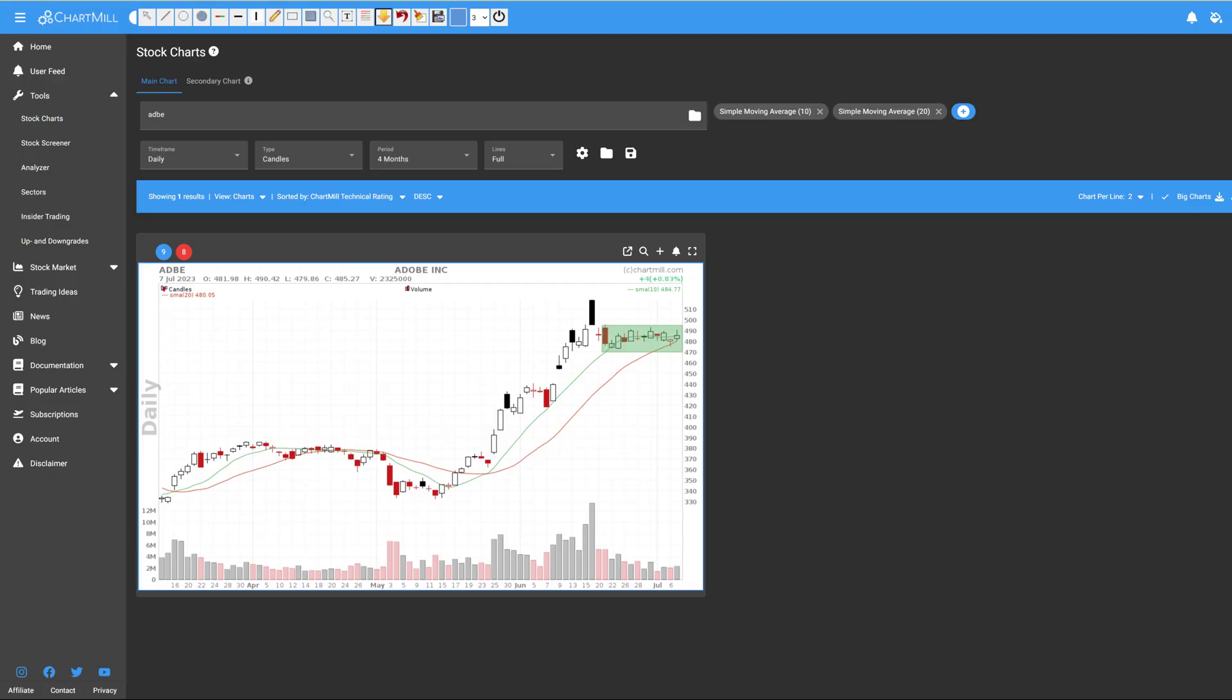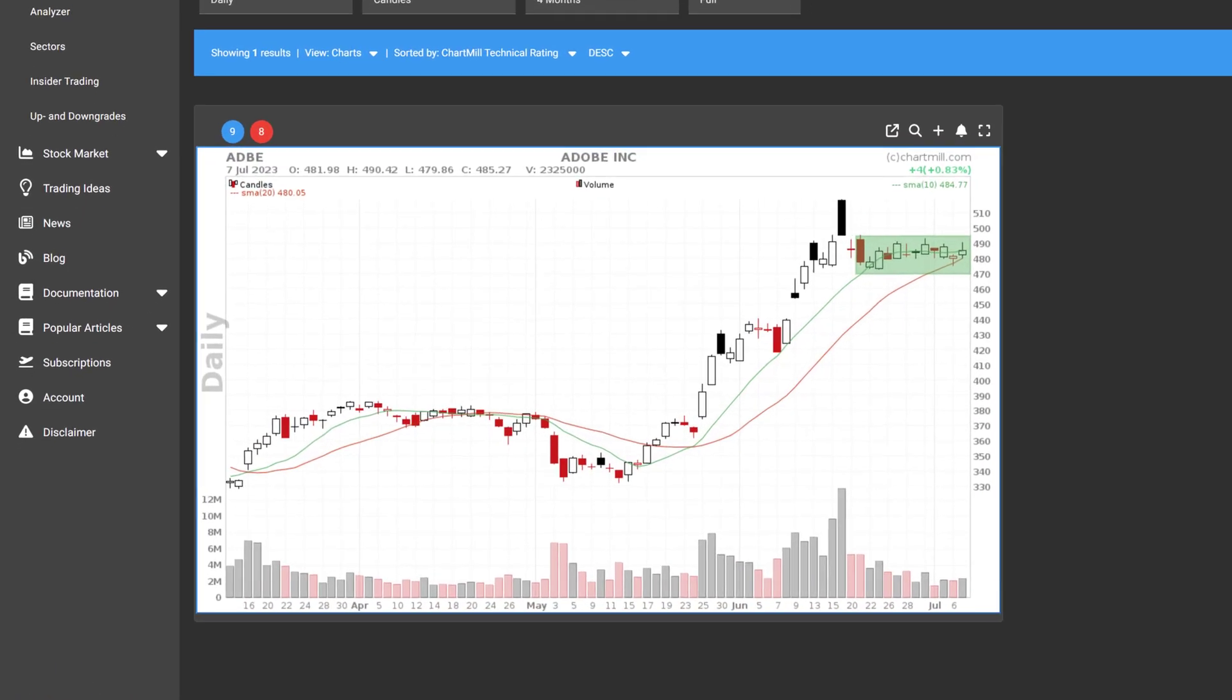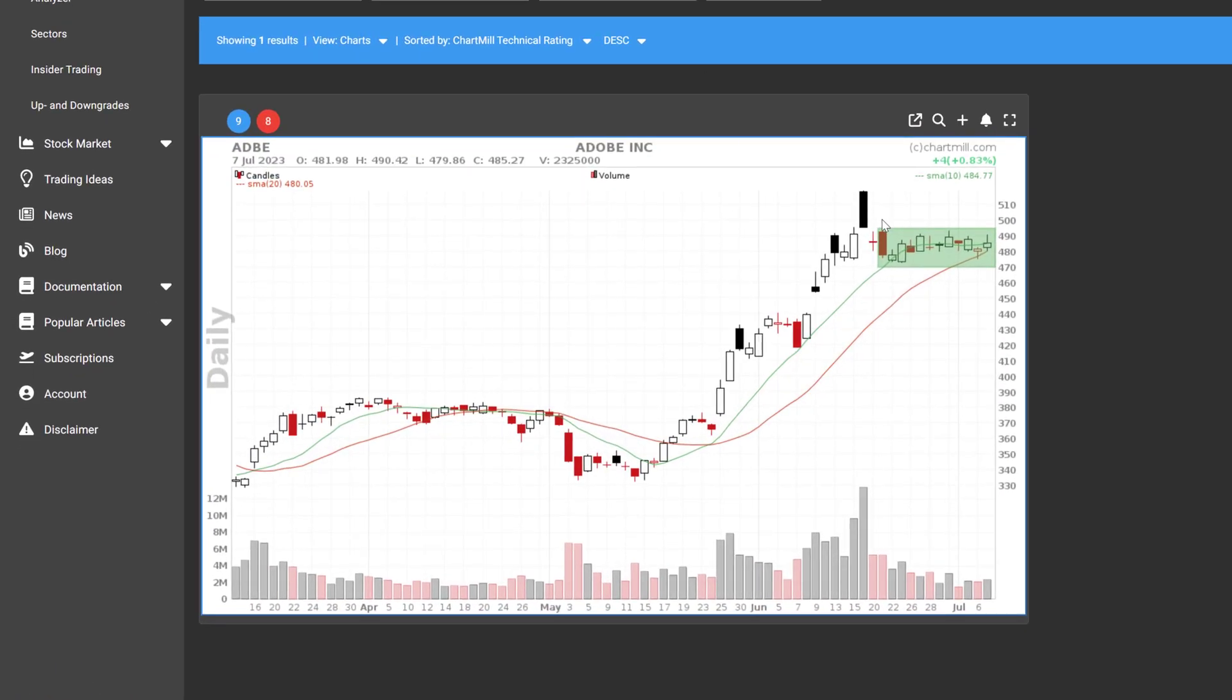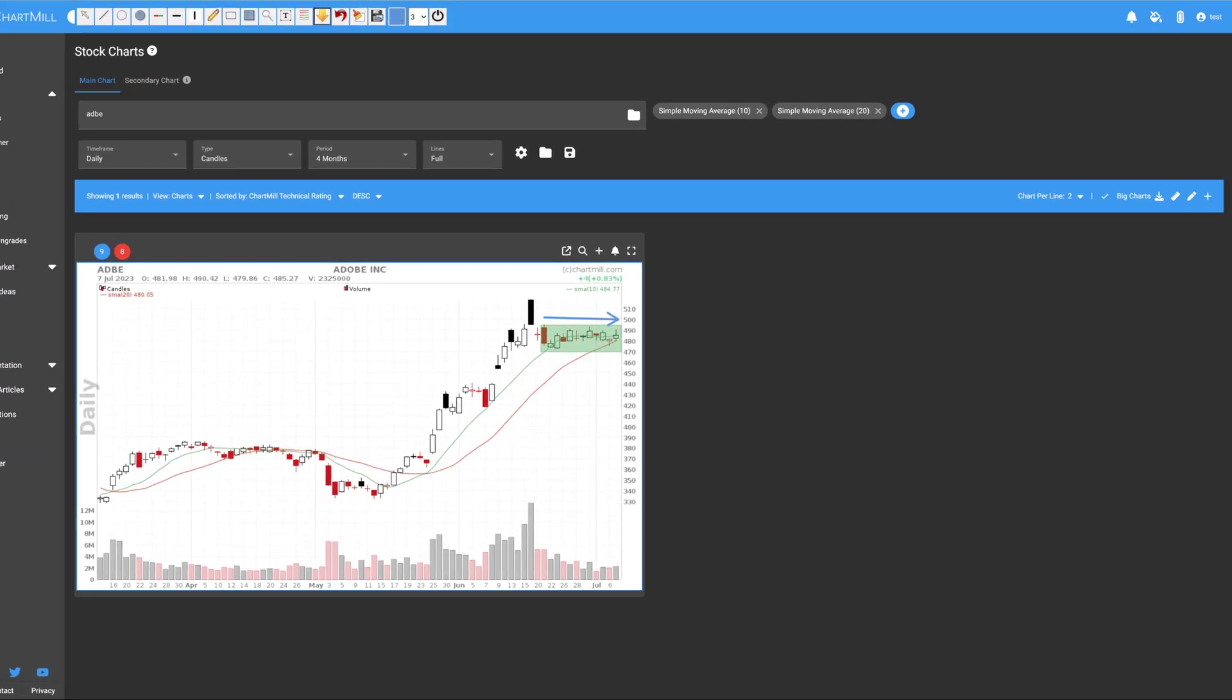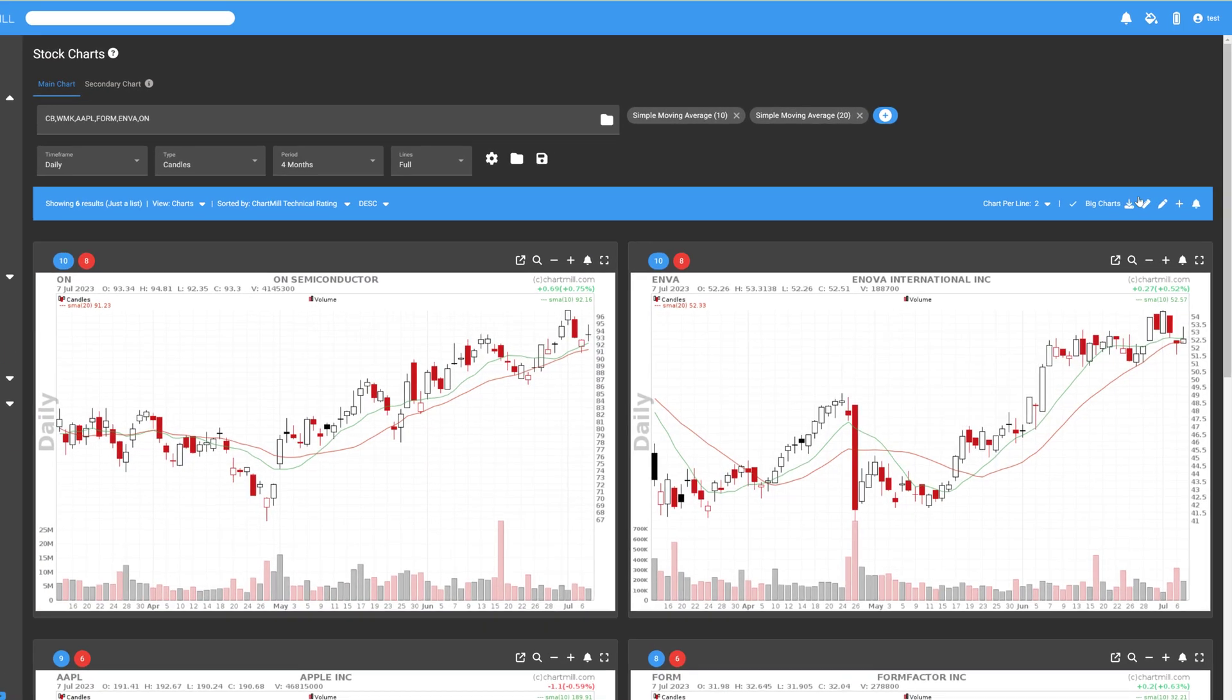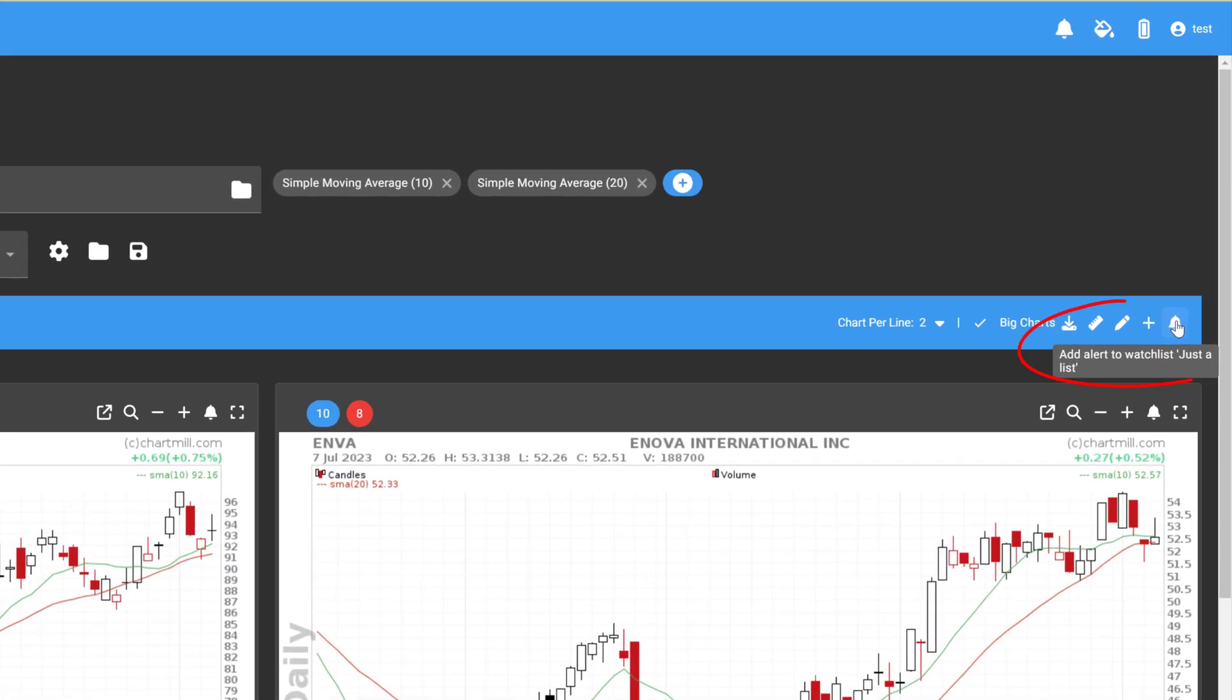A simple example is a price alert where you are notified as soon as the price of a stock reaches a predefined price. Some alerts can be set for a collection of stocks that are part of the same watchlist.